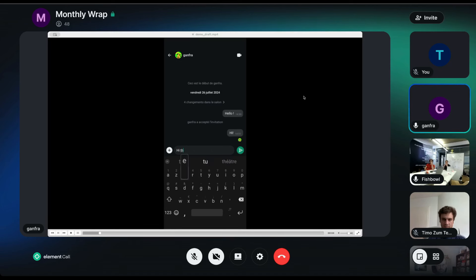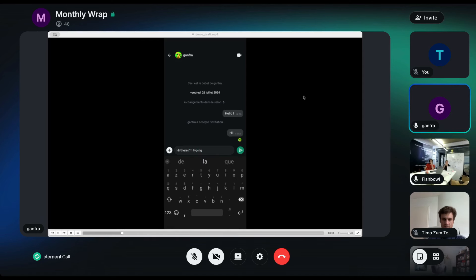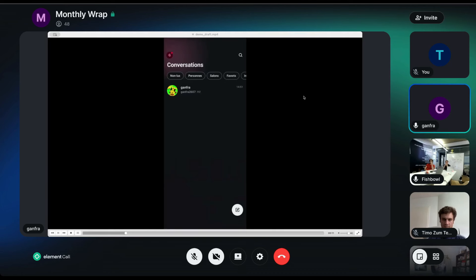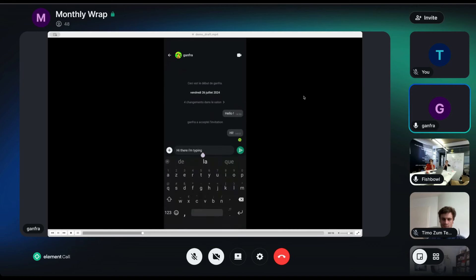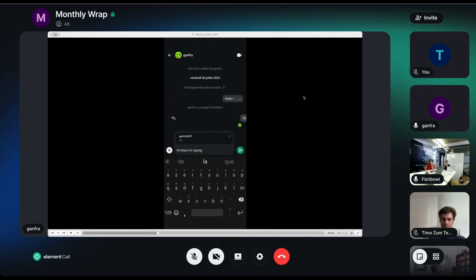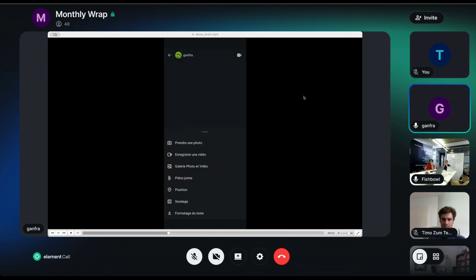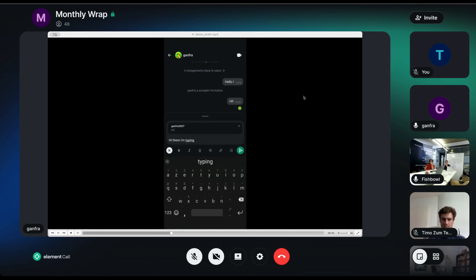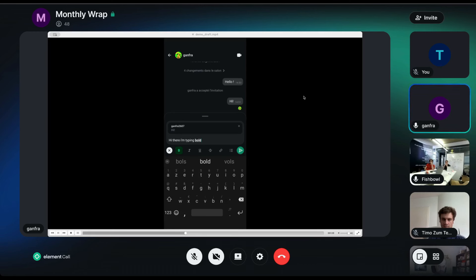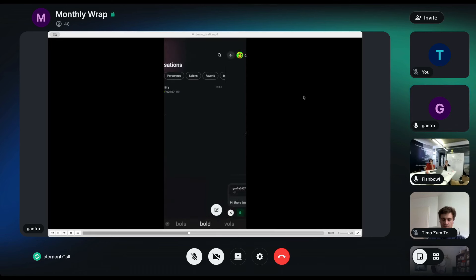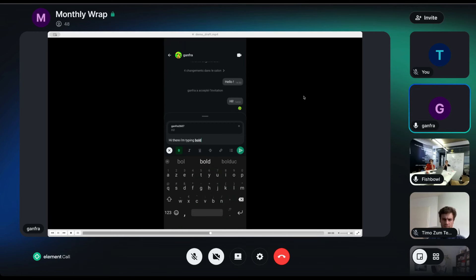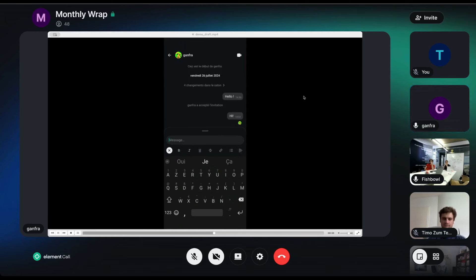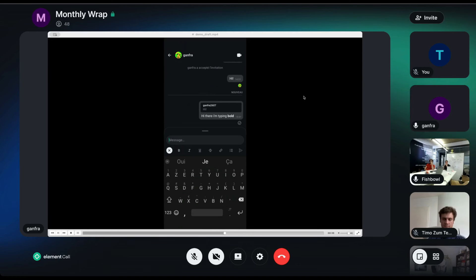So, before, when you were leaving a room while the composer had active messages, you were losing it. Now, when you come back on your room, if you have not sent your message, it will get restored in the composer. It's also, it can be used also with reply mode and is also compatible with rich text editor. So you can see everything is restored correctly when I come back to the room.